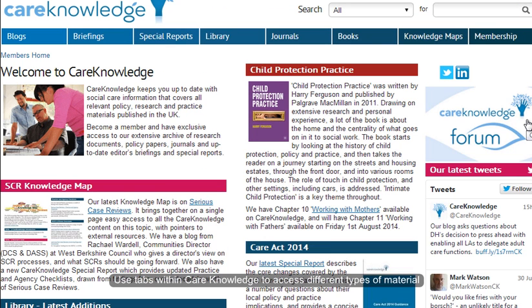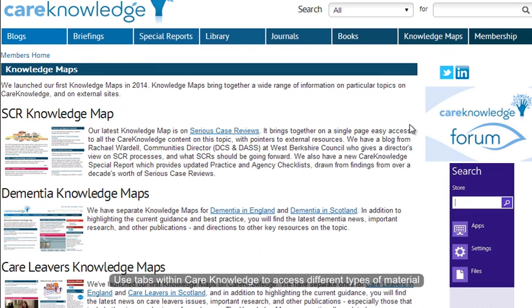Once you are in Care Knowledge, you can access material by using the tabs at the top. You can access the briefing papers, some special reports, full text journals, books and knowledge maps, which pull together all the information available on a particular subject area.